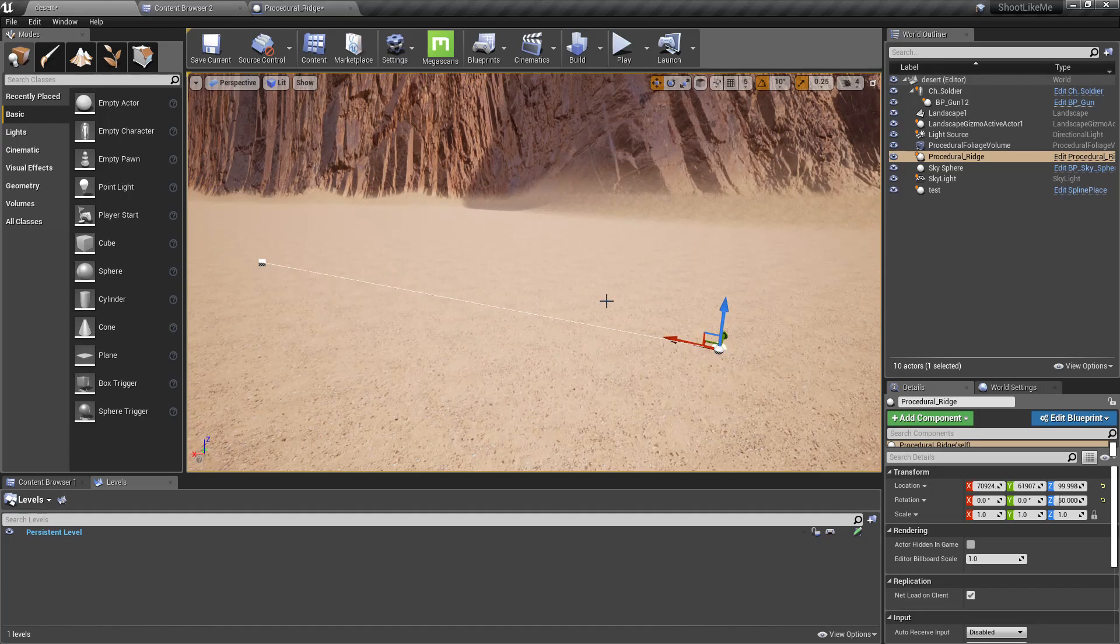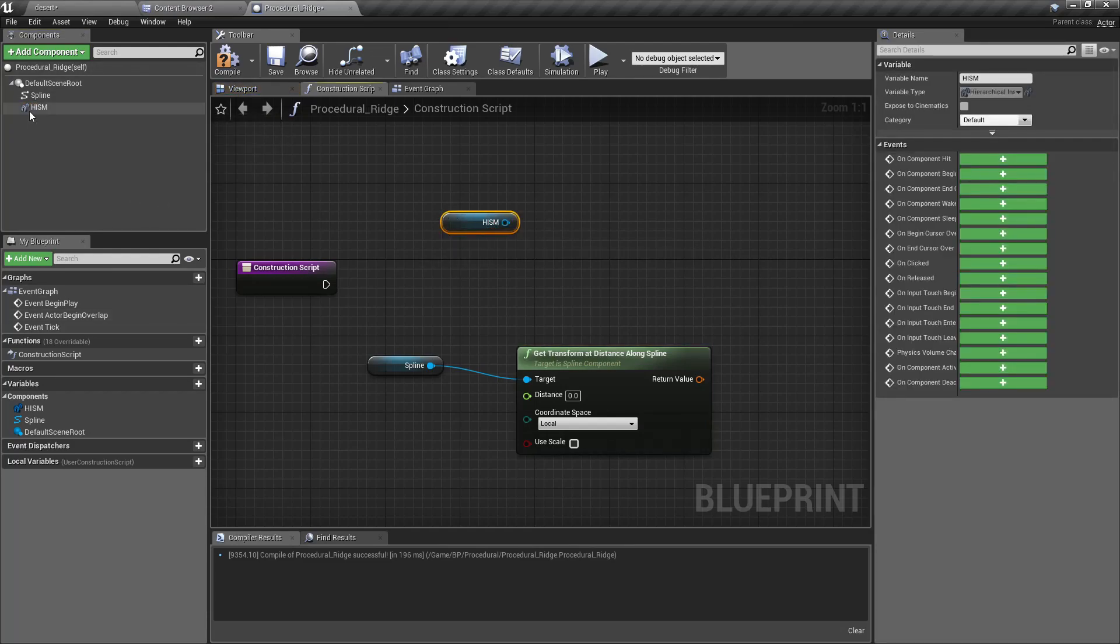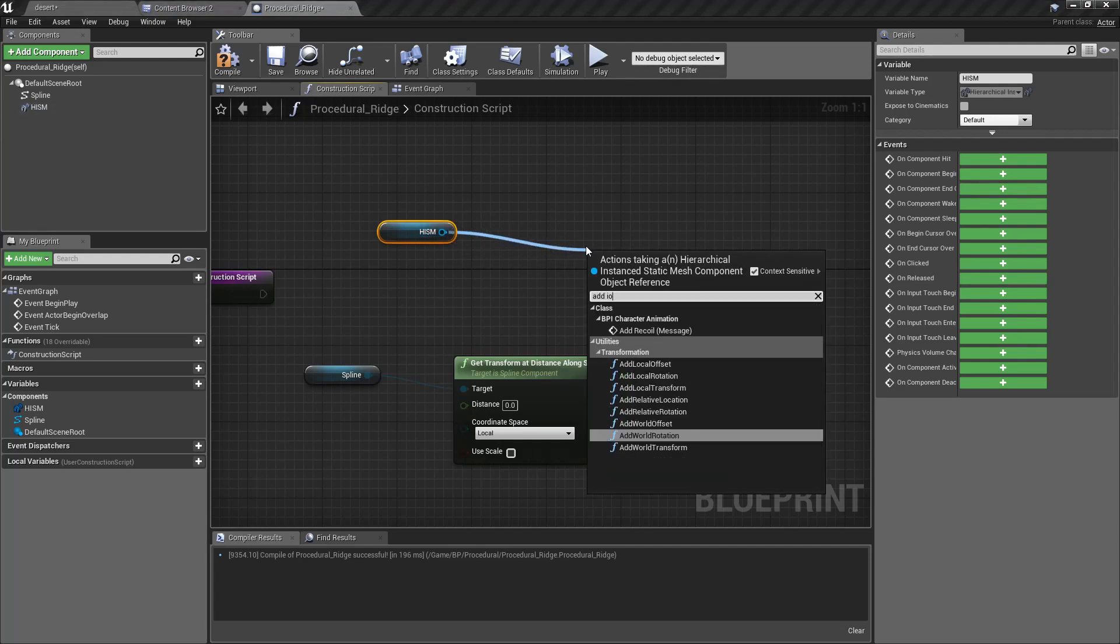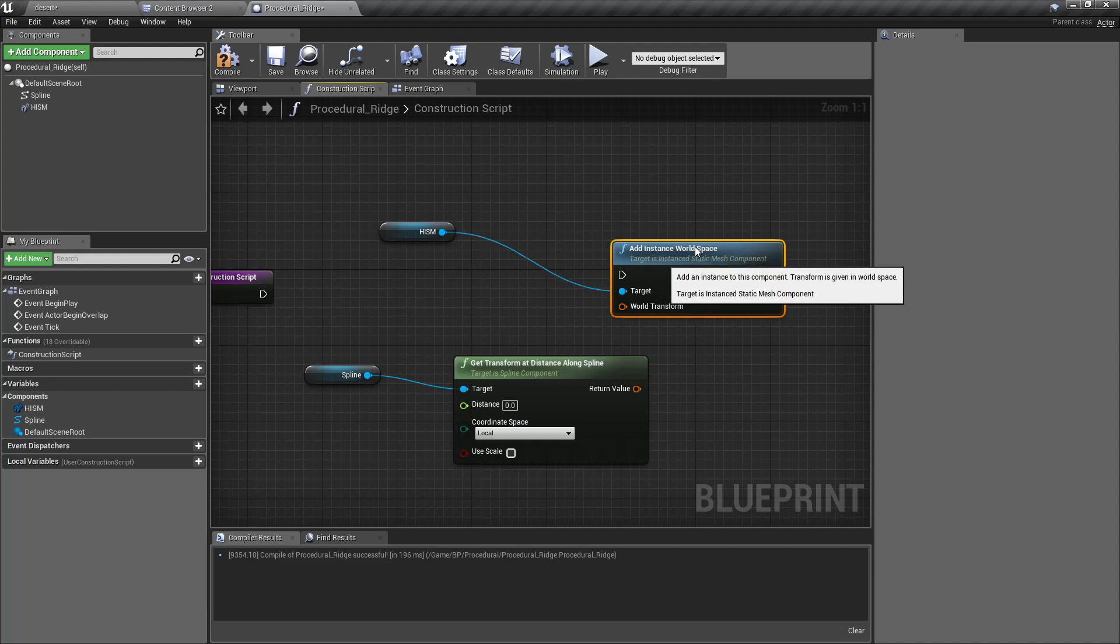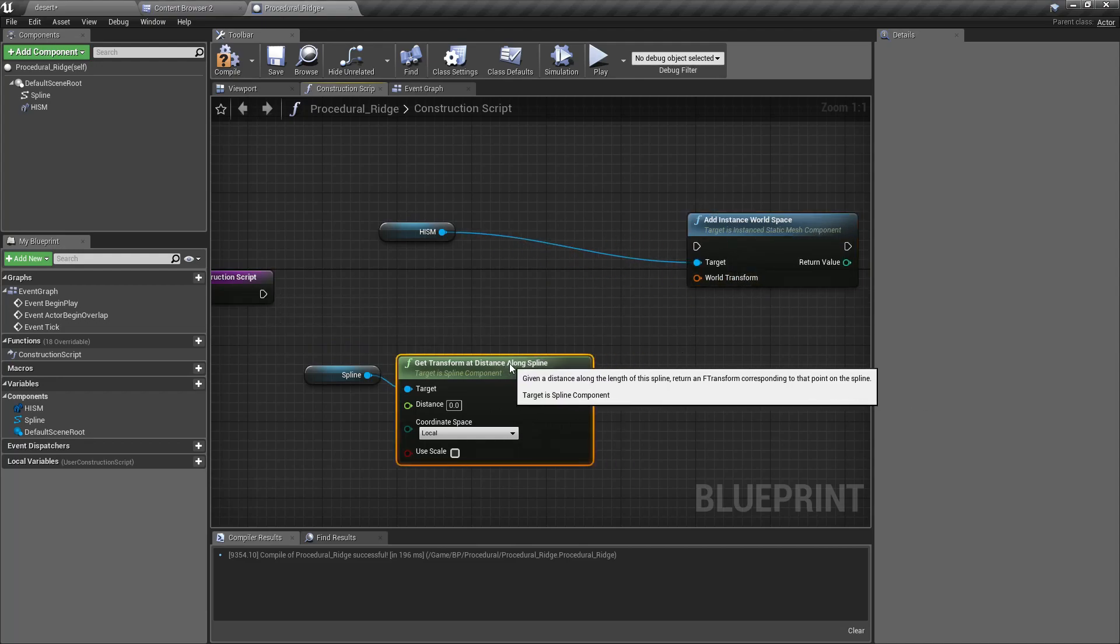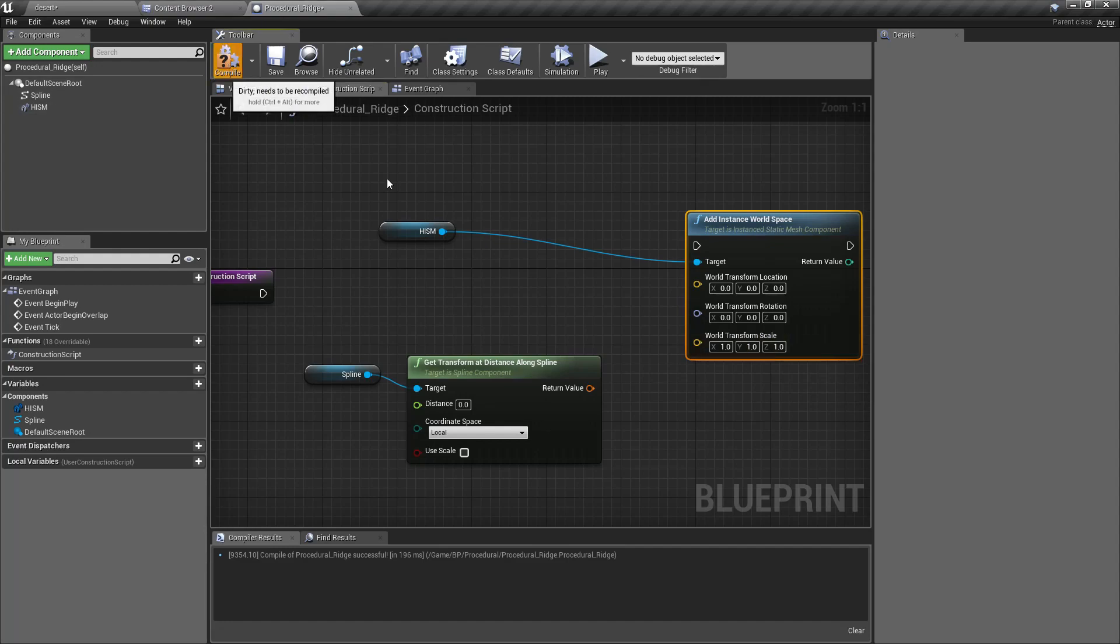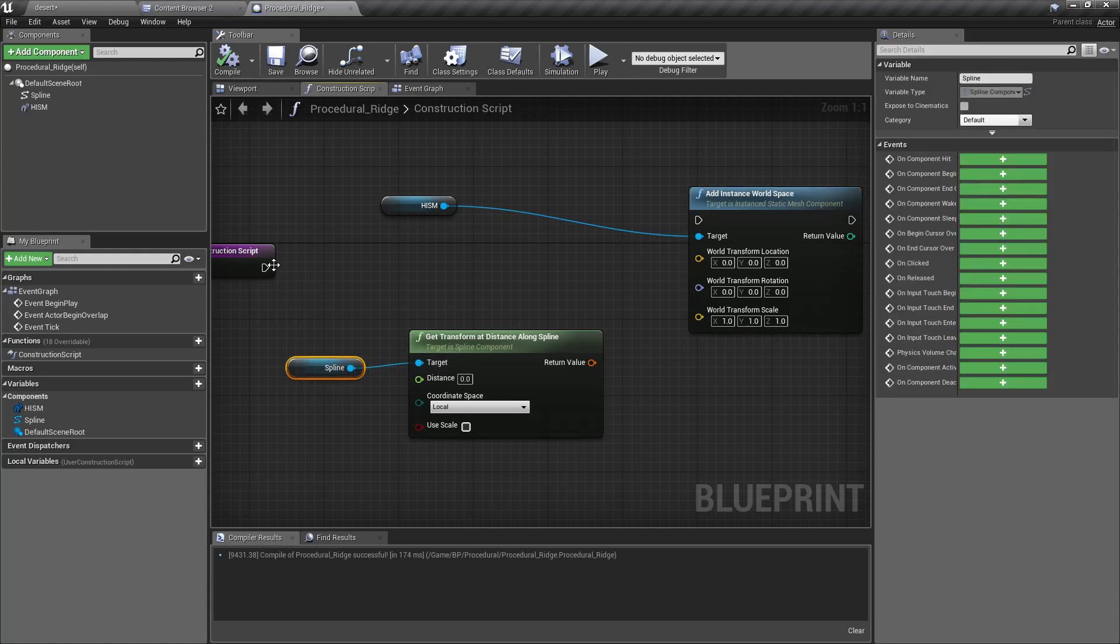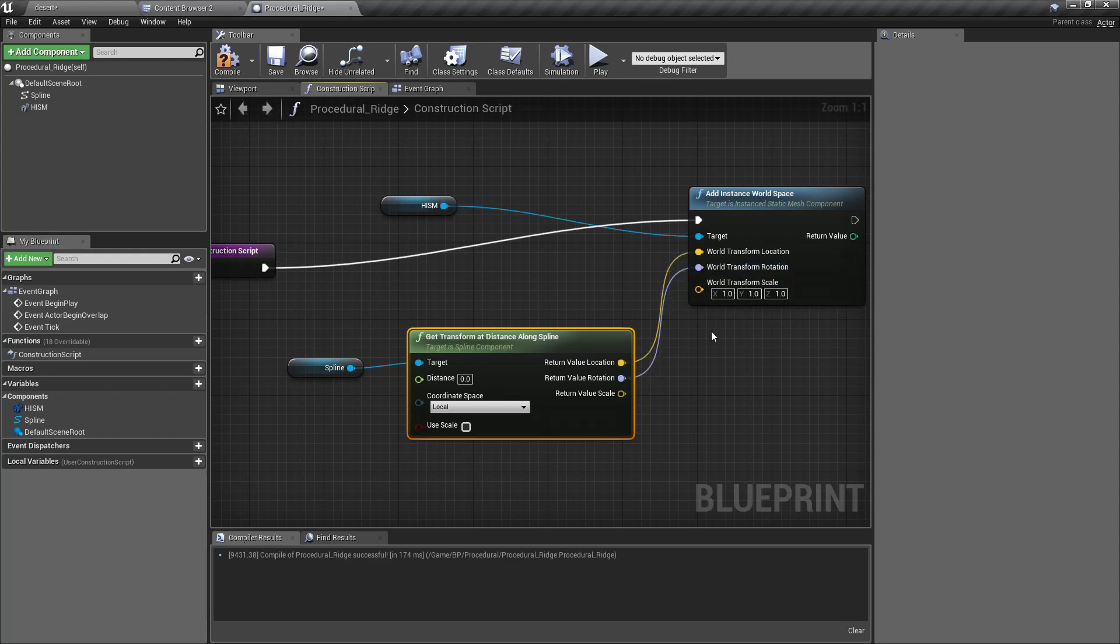We can place instances of this instance static mesh using Add Instance World Space. Here for the world transform, I need to give location, rotation, and scale. Let's split this and see what happens. I'll compile. Since I've done this in the construction script, it should be automatically placed here.